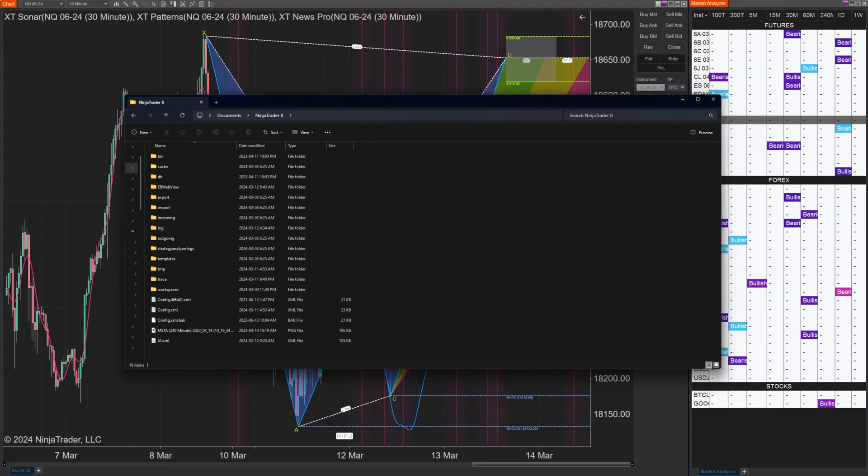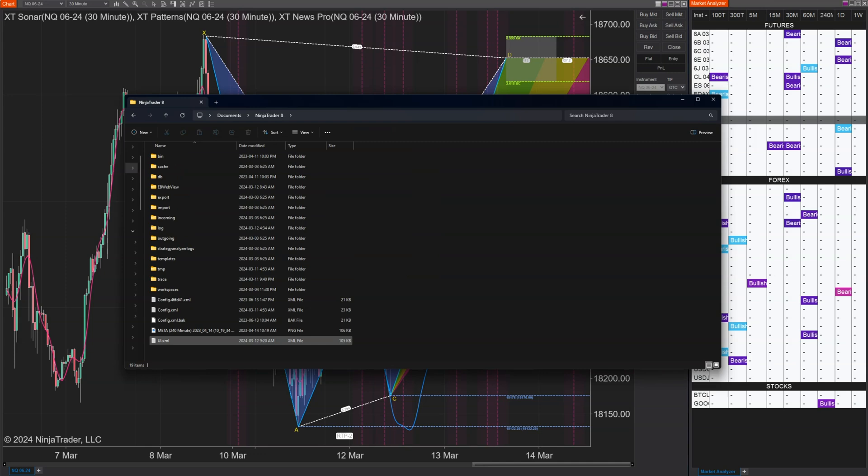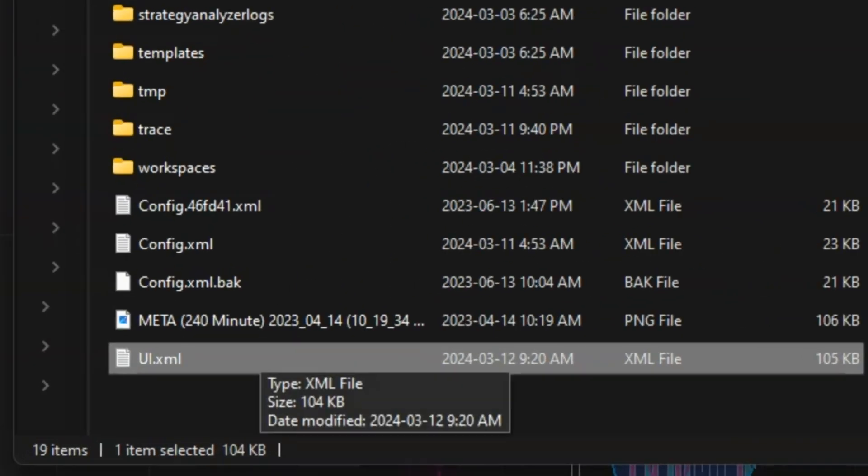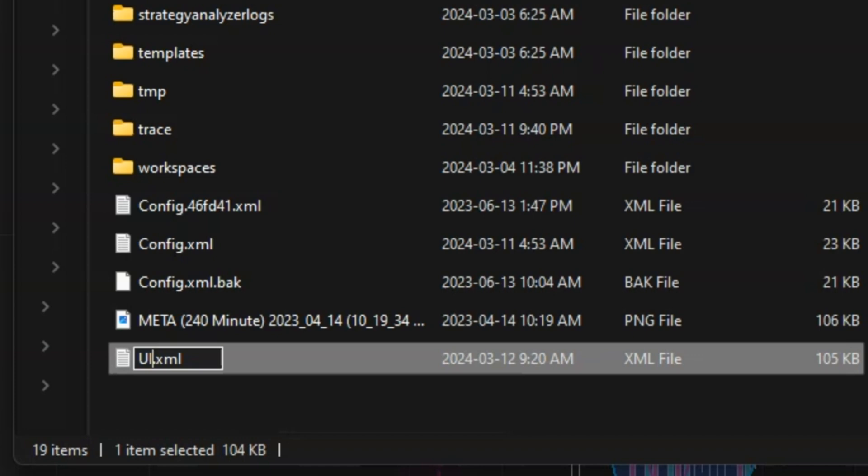12510 - this is important because it's one of those things you didn't know affected you. There is a ui.xml file in your NinjaTrader folder and it holds a lot of customization settings. This file would prevent NinjaTrader from starting if it got corrupted.